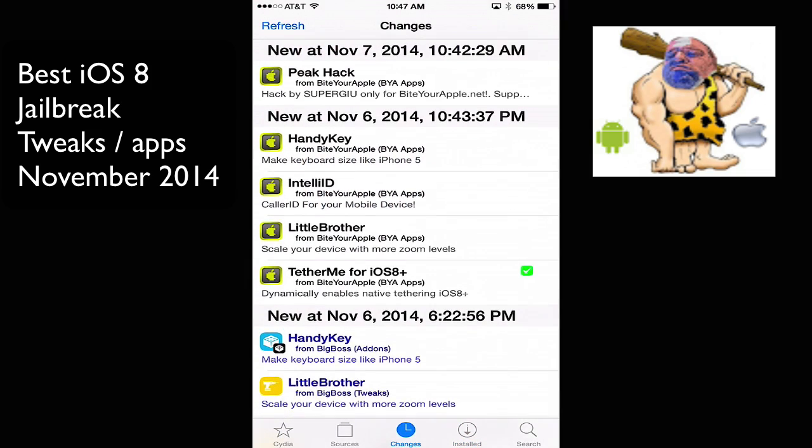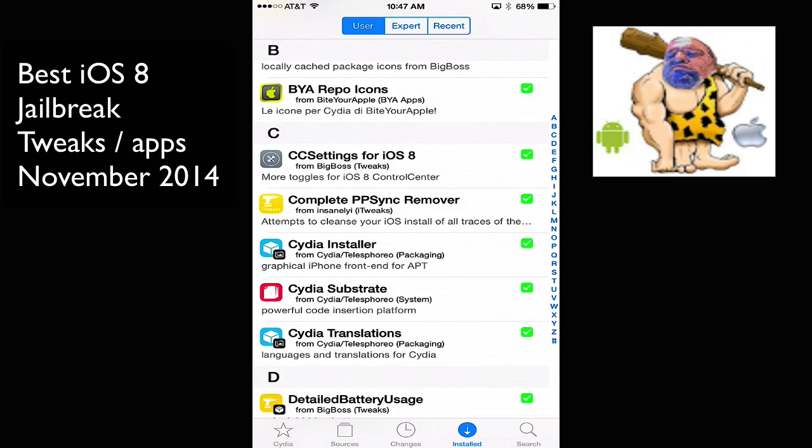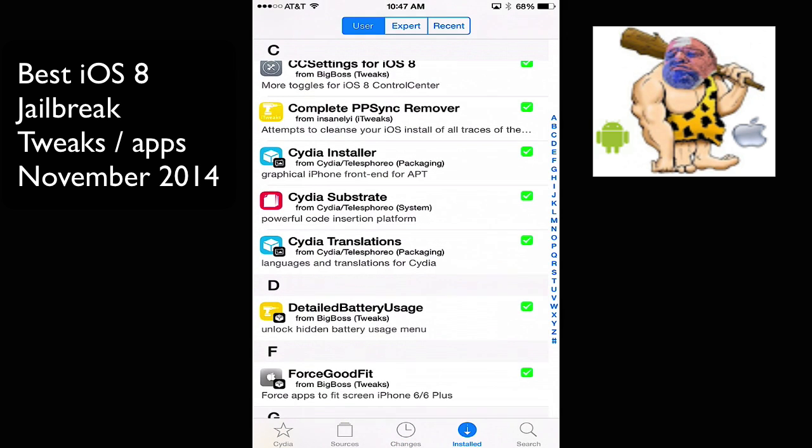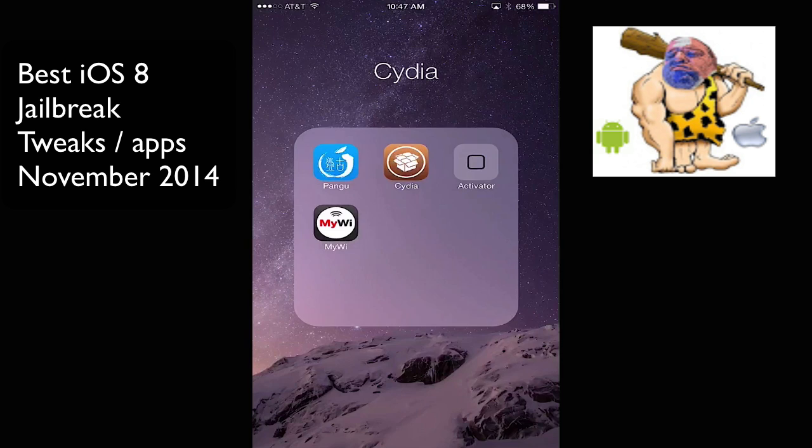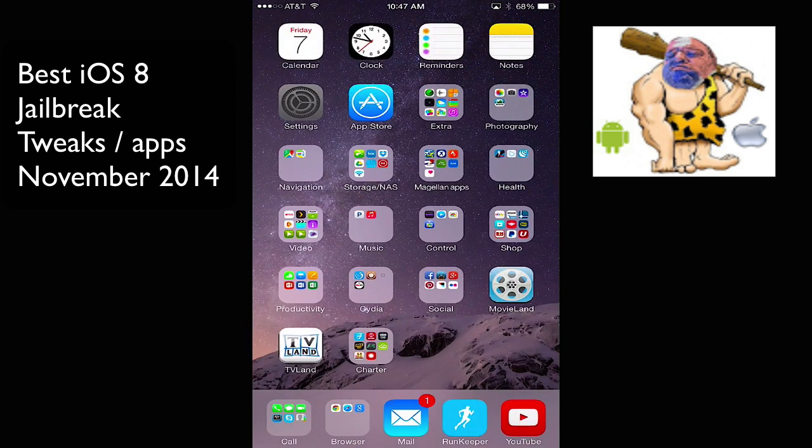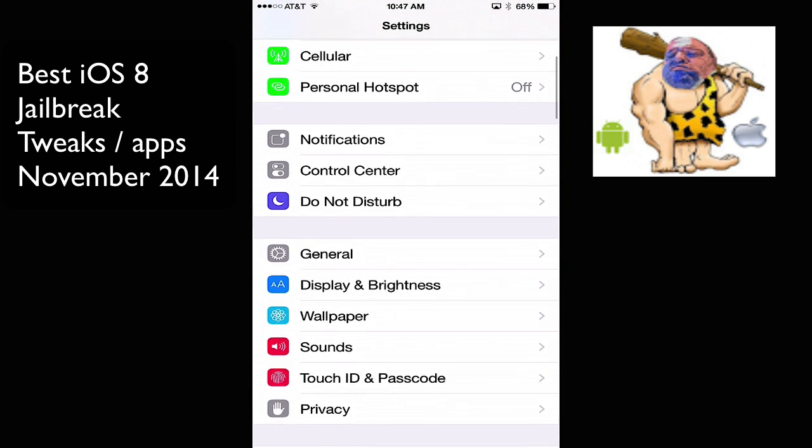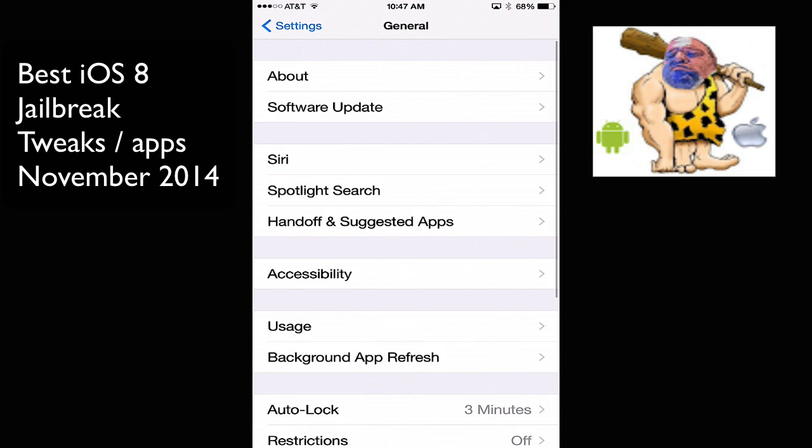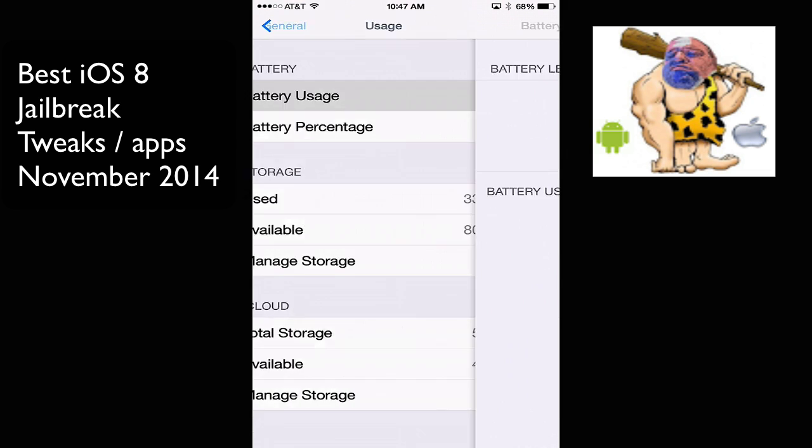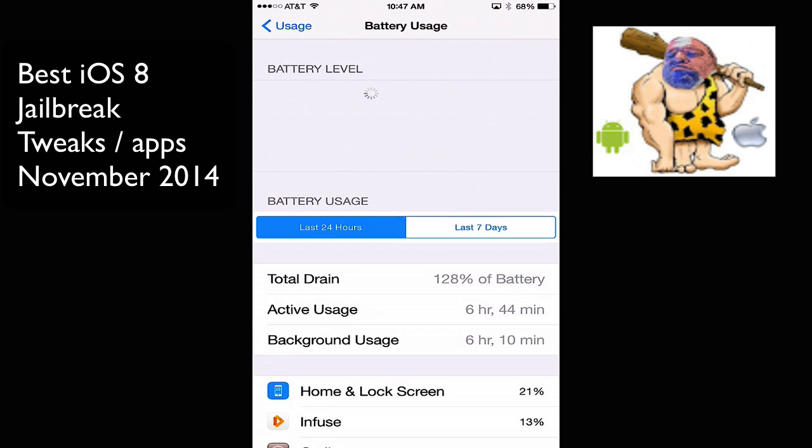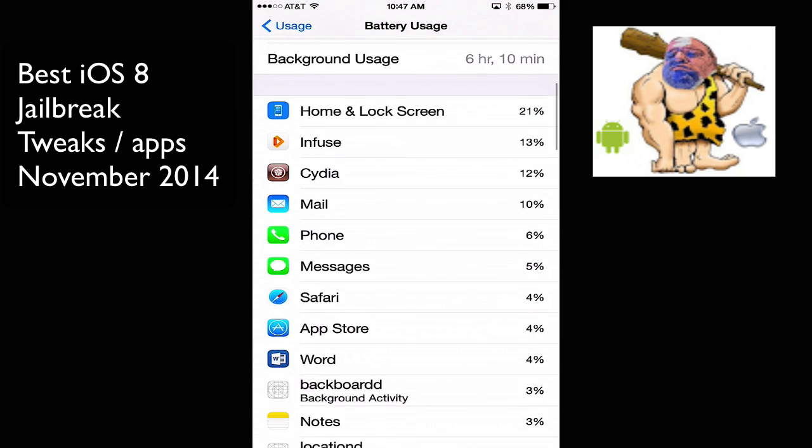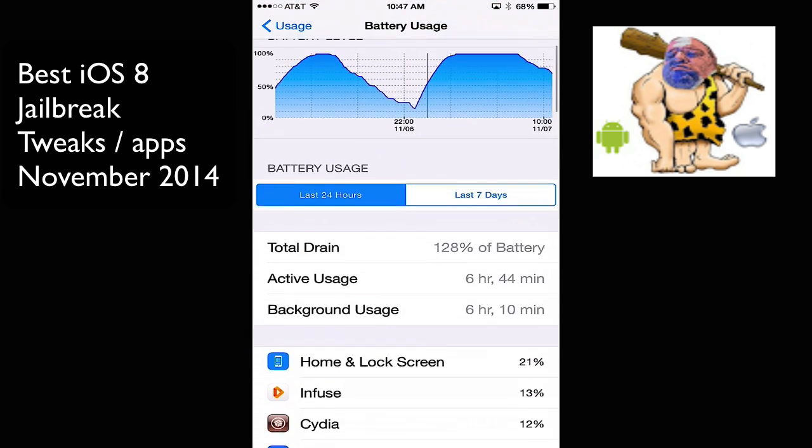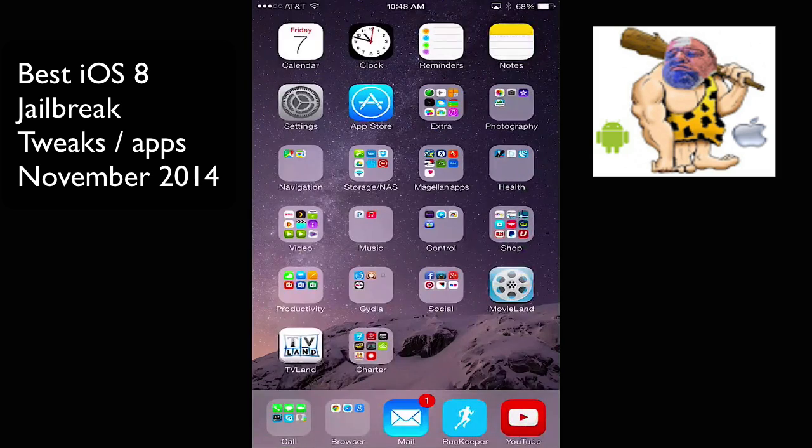So I have installed detailed battery usage, and that's a good tweak because it allows you to go into settings and get a better idea of what's being used, mostly. So here's battery usage, and you'll see that it's just more comprehensive. When it opens, you'll see that there are some charts, some graphs. It gives you an idea better than the stock iOS usage. So that's nice to have.